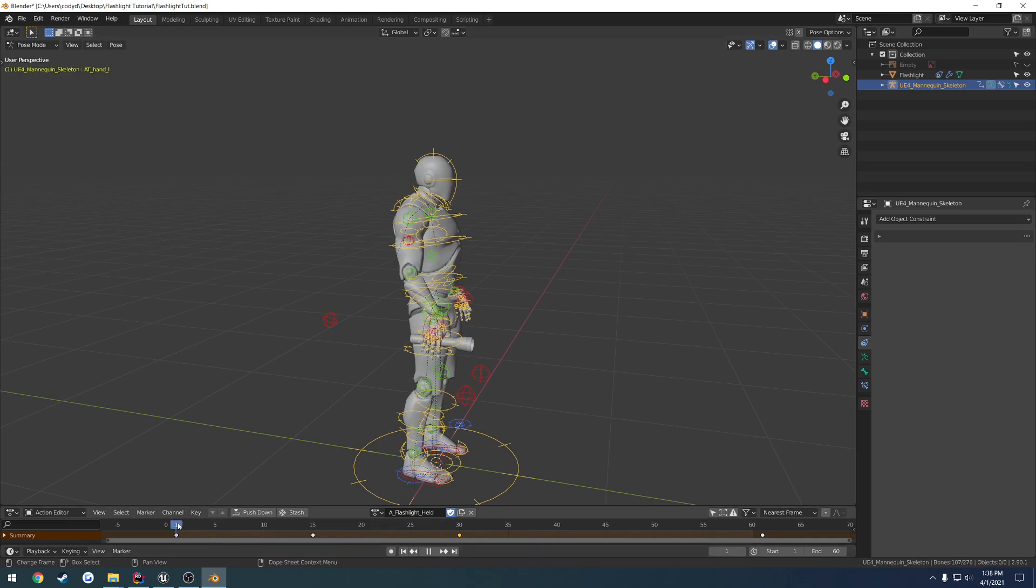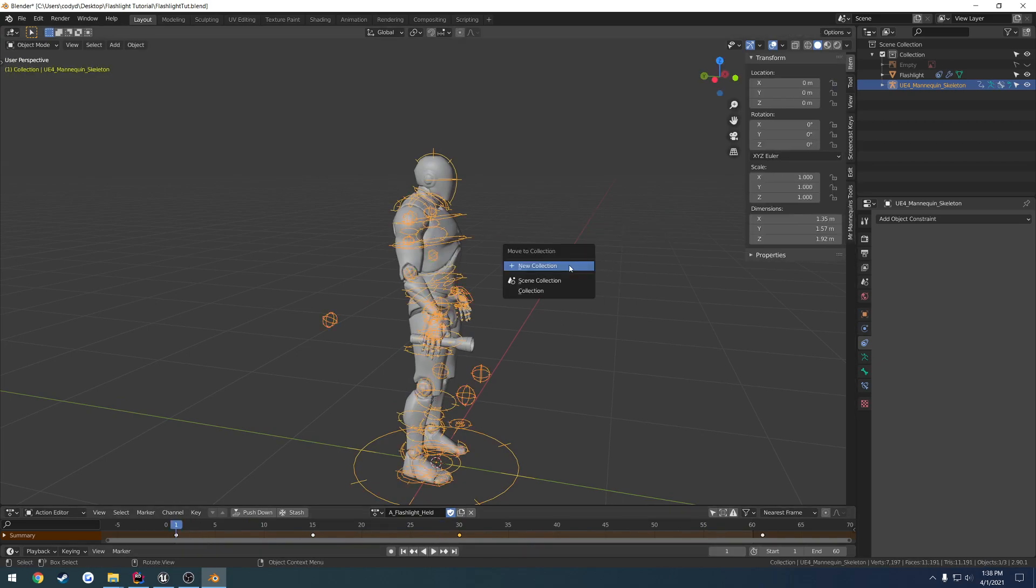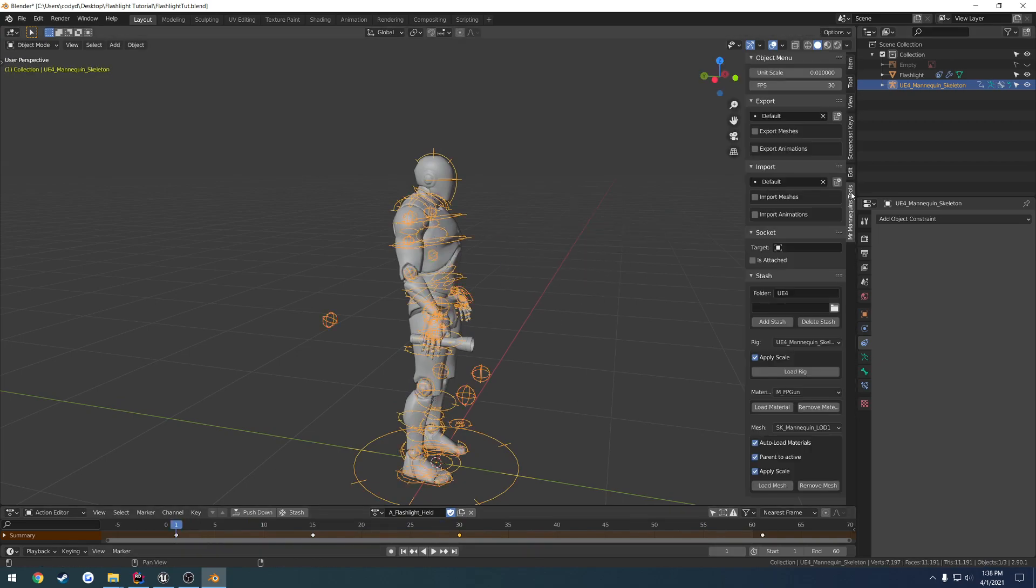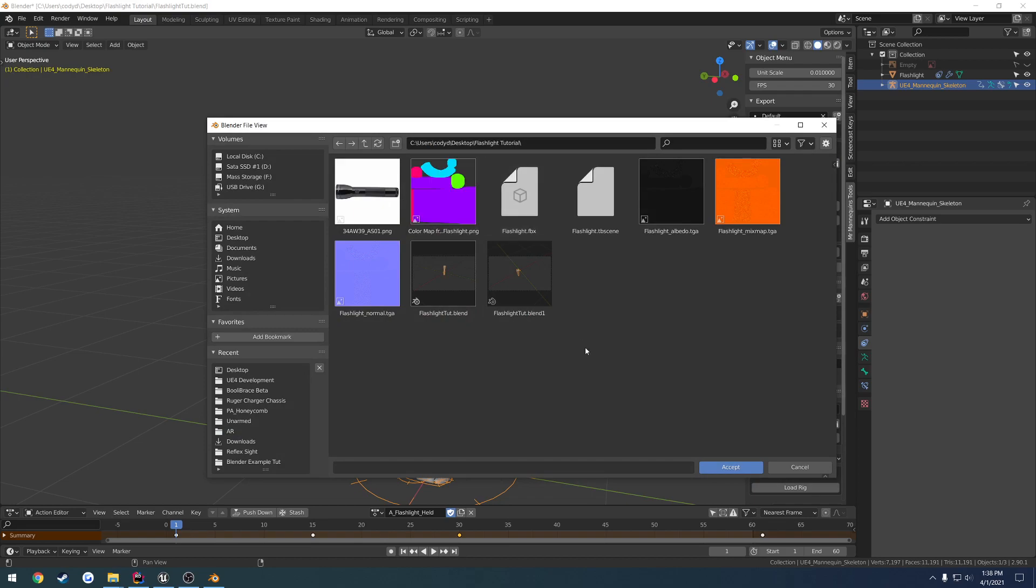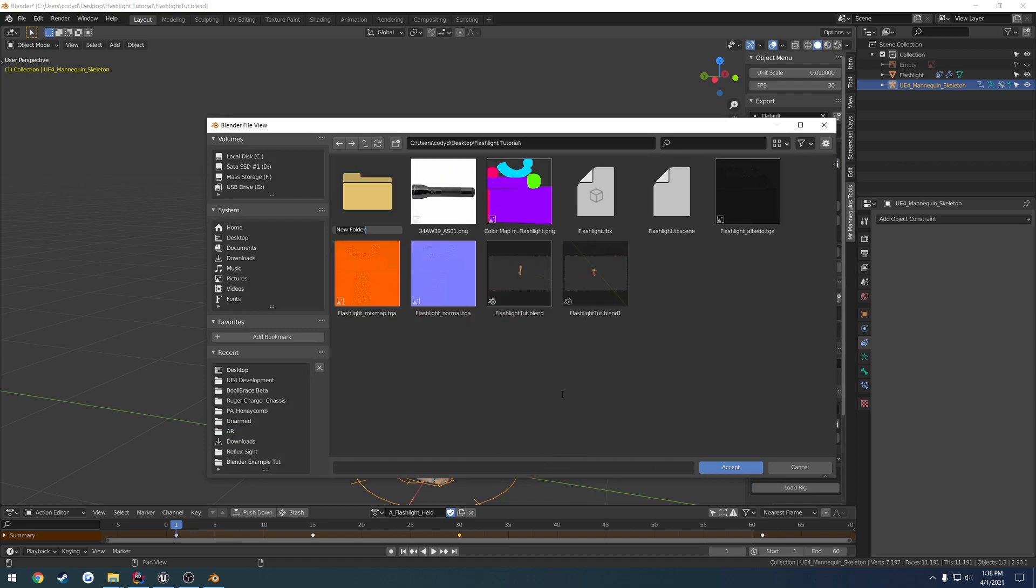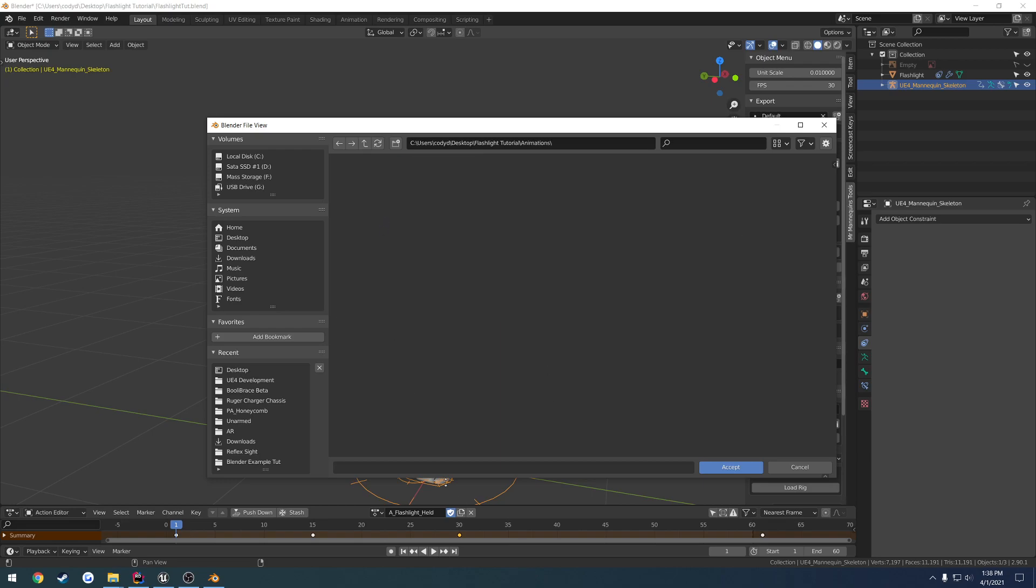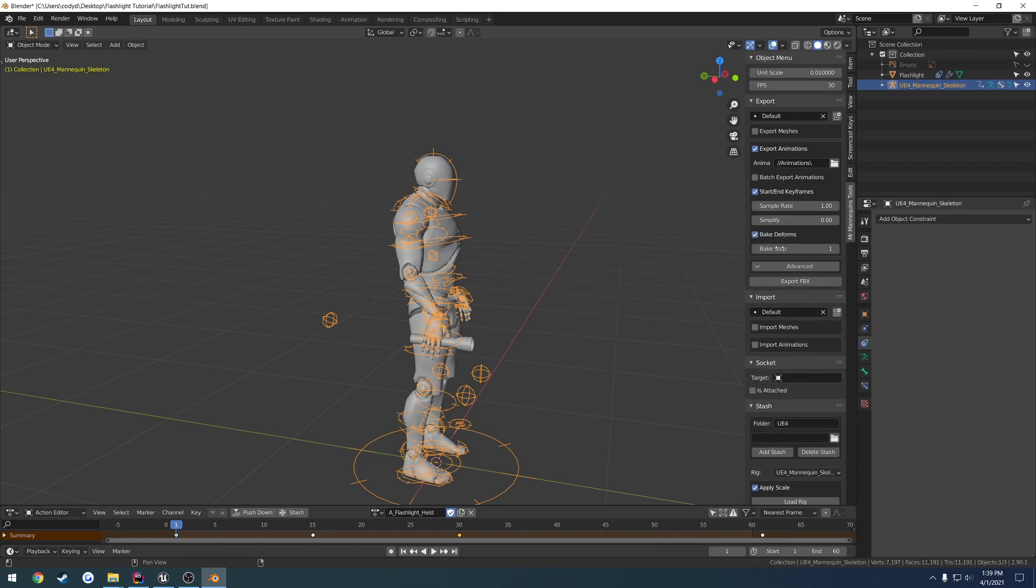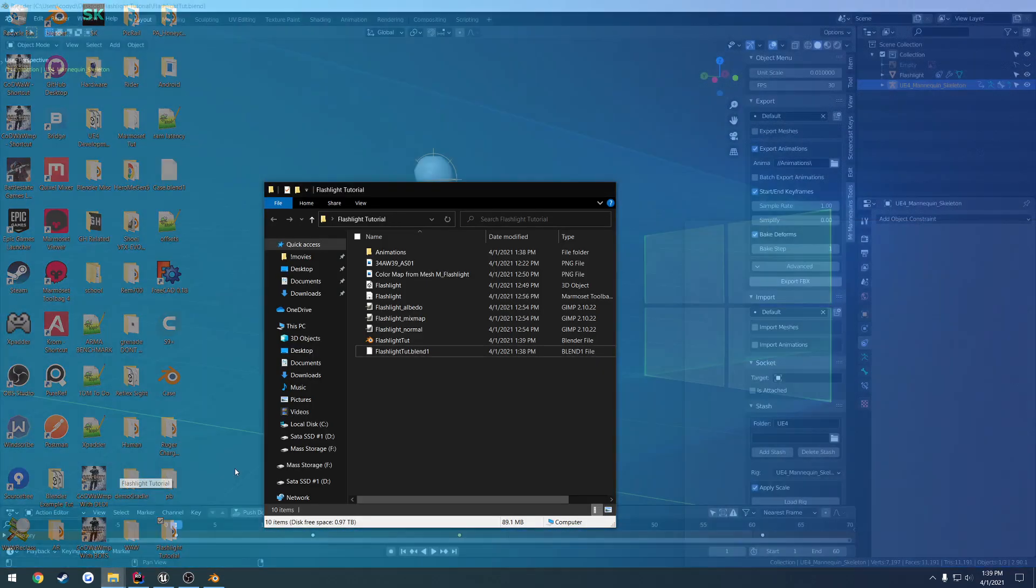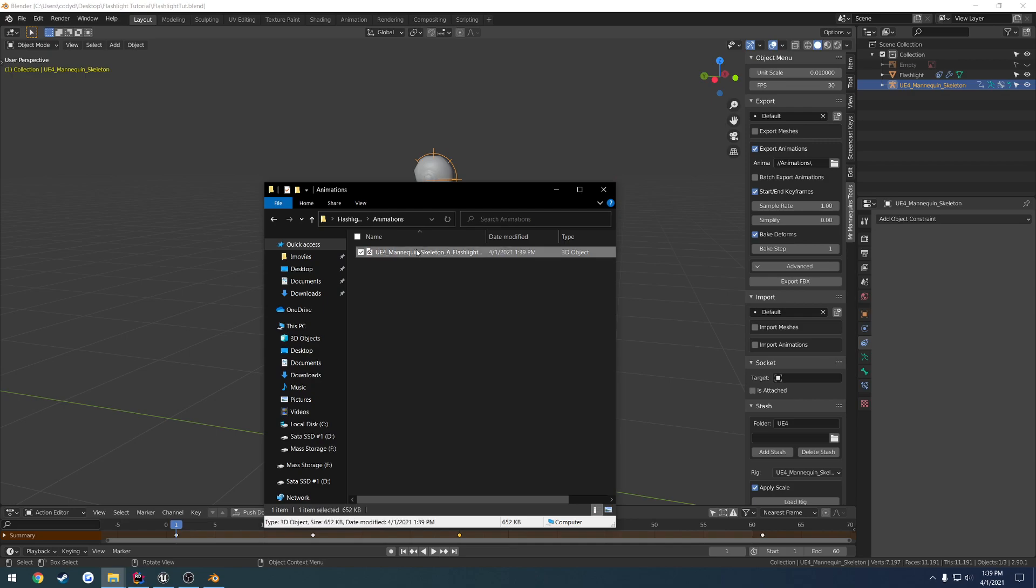Man, that's terrible. Alright, let's go ahead and export it then. Whopping 10 seconds, start end keyframes, get a new folder, animations, and export. Actually I want to bake the deforms. There's our animation.